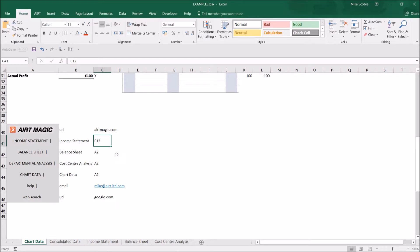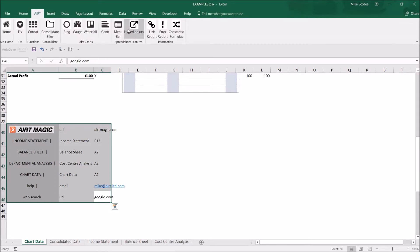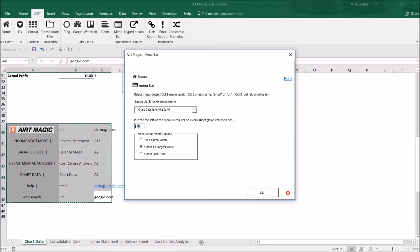That's just ready to add this navigation bar to every sheet, so if I highlight the three columns then click on Airt and menu bar. You can see the data there is already selected. We need to identify where we want the navigation bar to be inserted in the sheet. In this case we're going to start in cell A1.